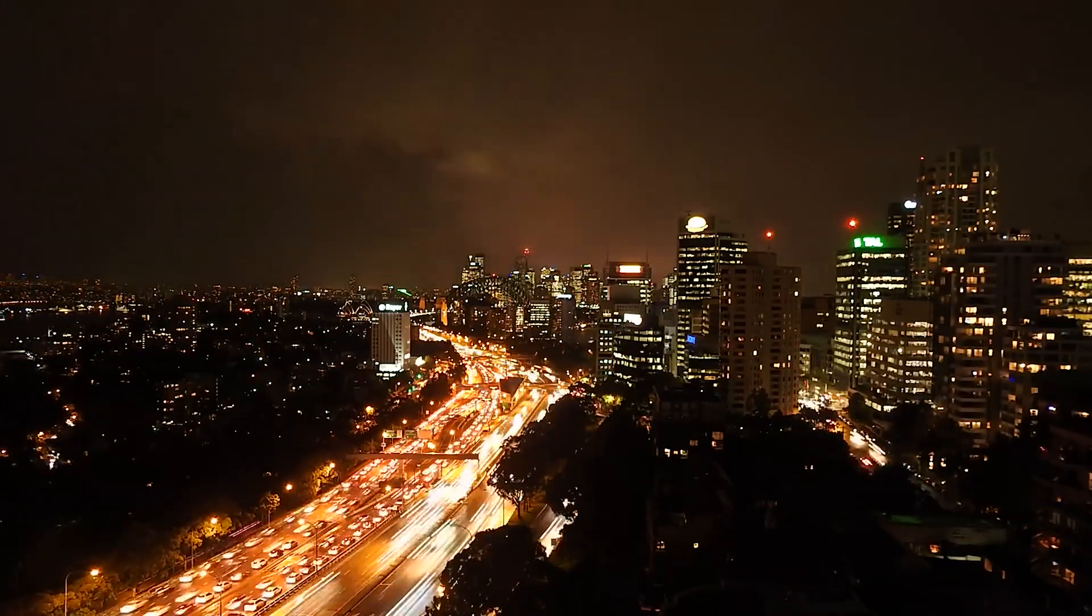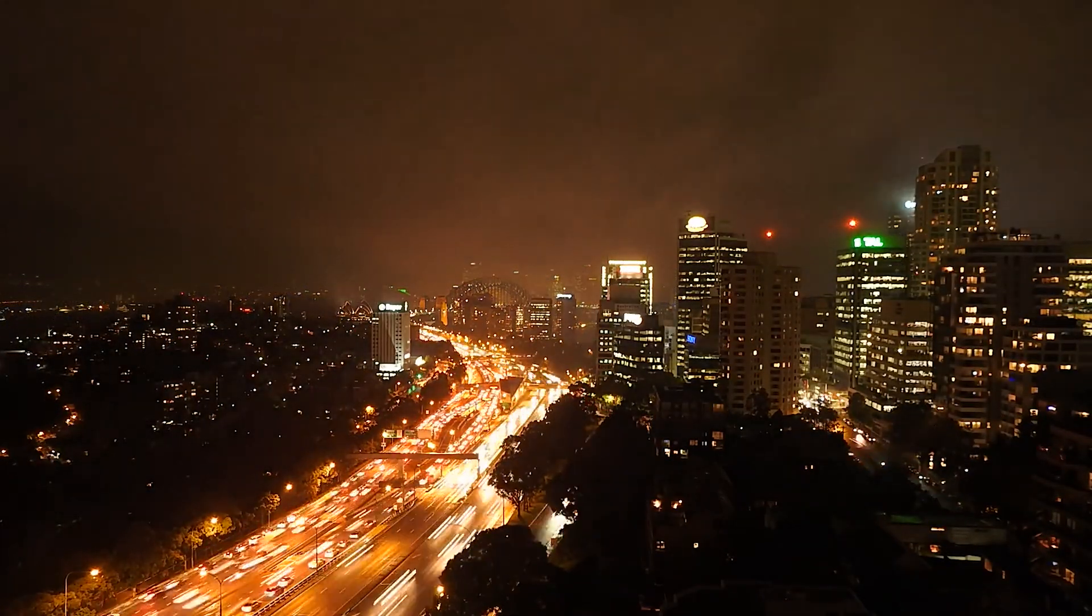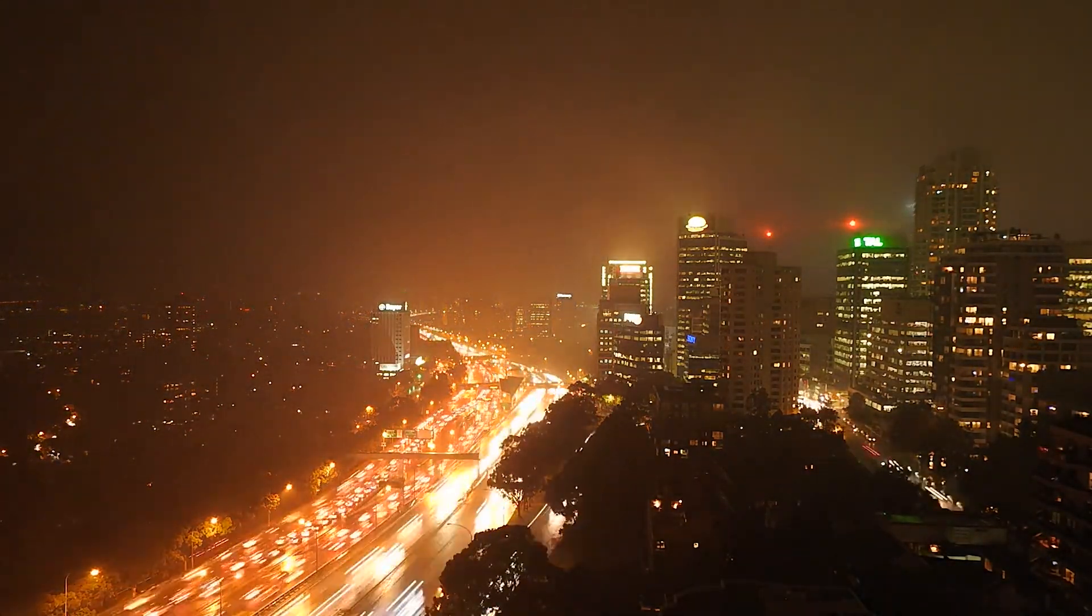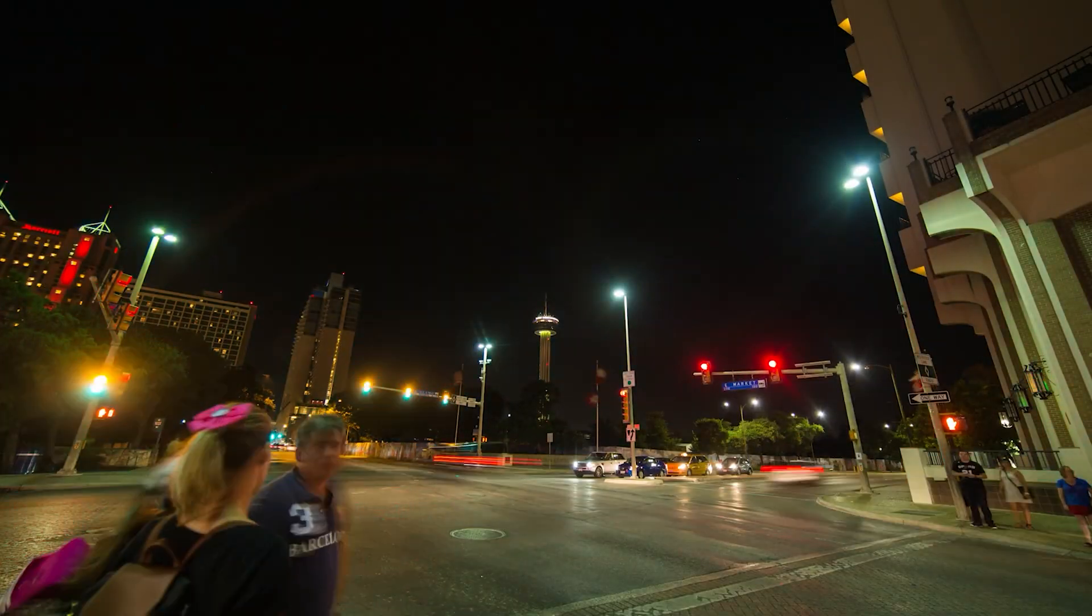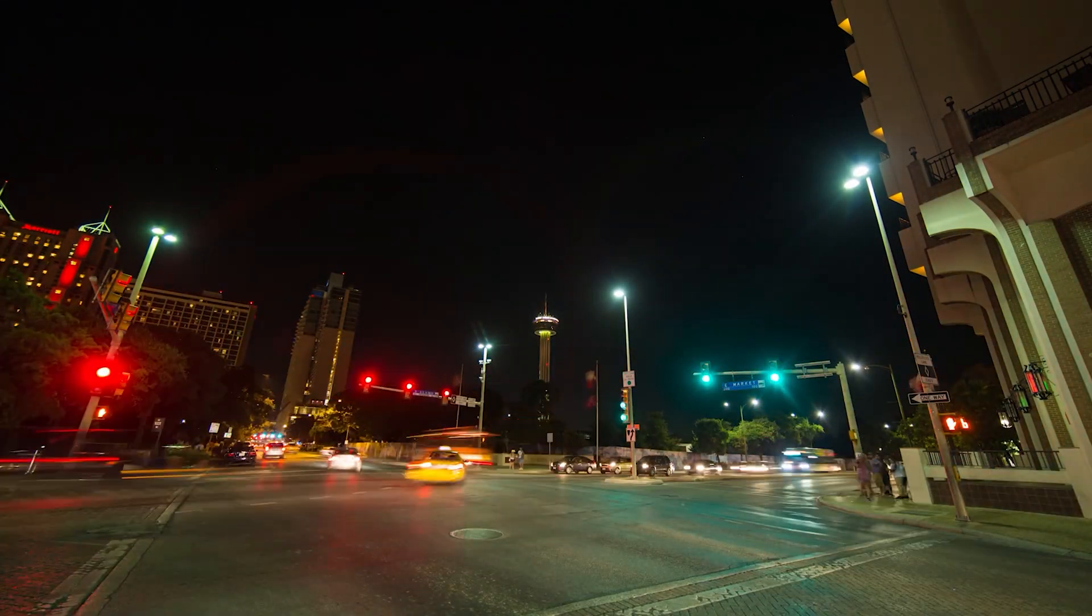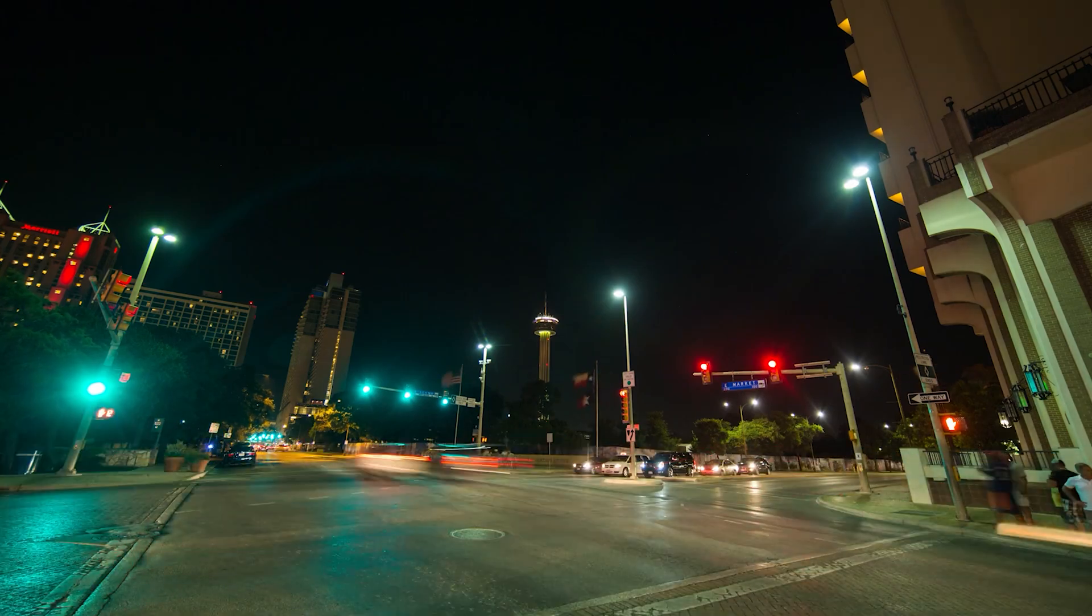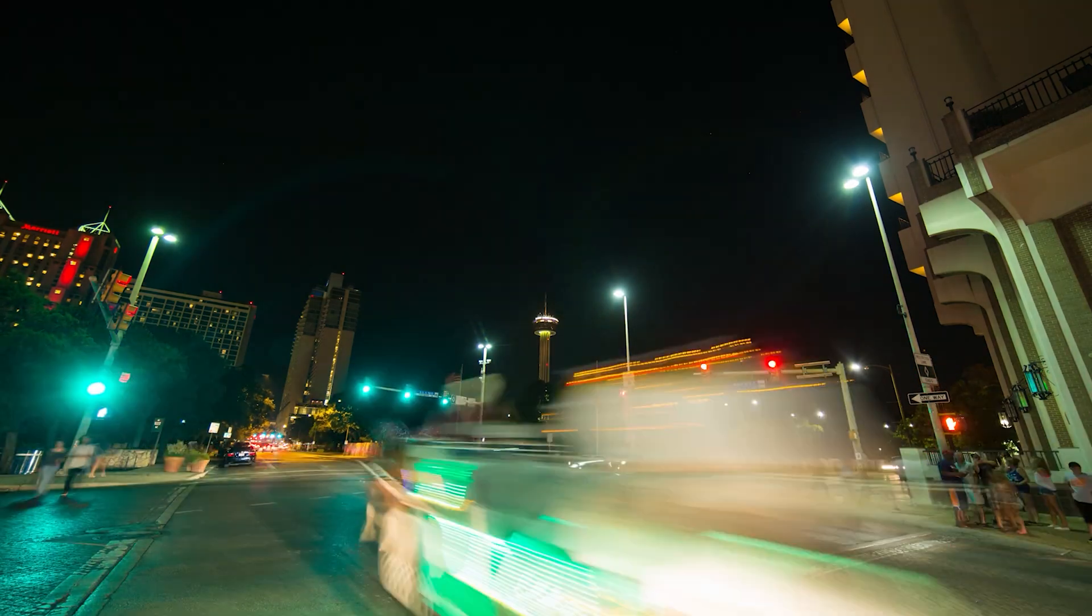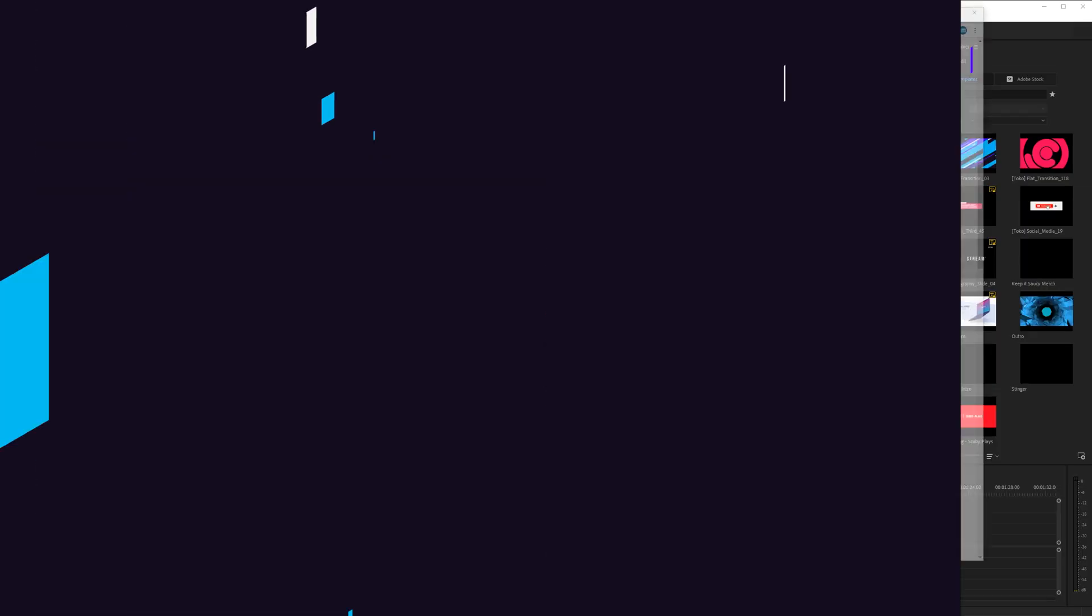Hey guys, my name is Scooby and welcome back to another video. In today's video I'm going to be showing you how to create a glitch transition in Adobe Premiere Pro. This is going to be a nice quick and easy tutorial. I'm going to be showing you step by step how to do everything. Let's jump right into this.